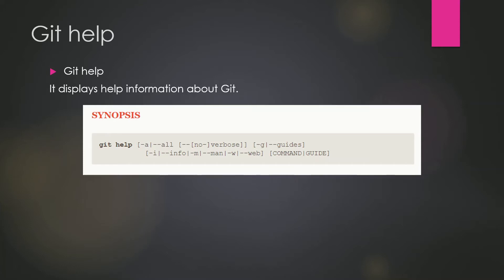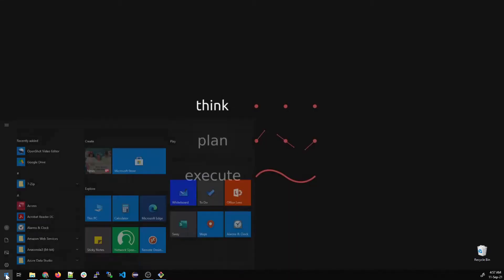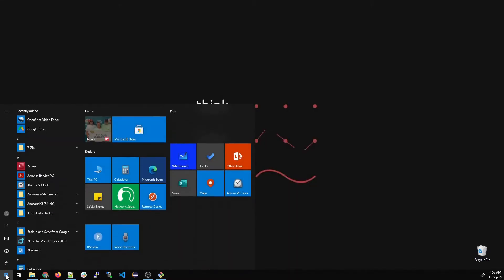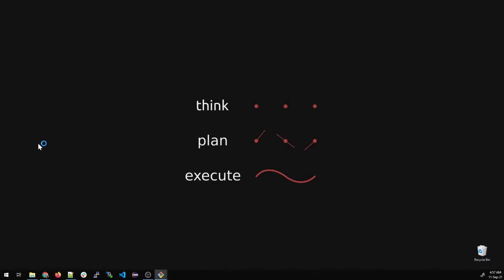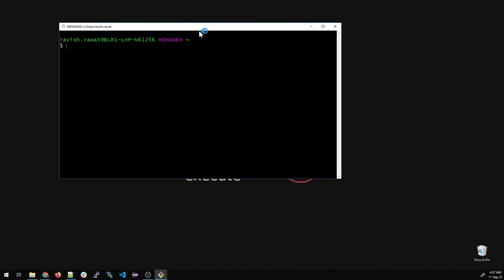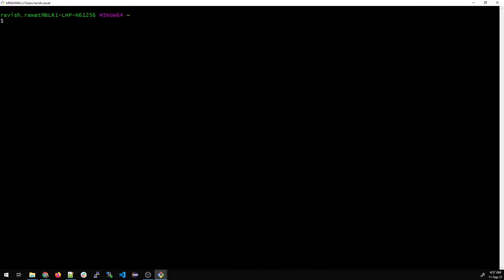Let's get right into the demo. For starters, you can click on your Start button and type Git Bash, then click on it or right-click and run as administrator. I just prefer running as administrator. Once done, it'll open on your system and you can expand it.